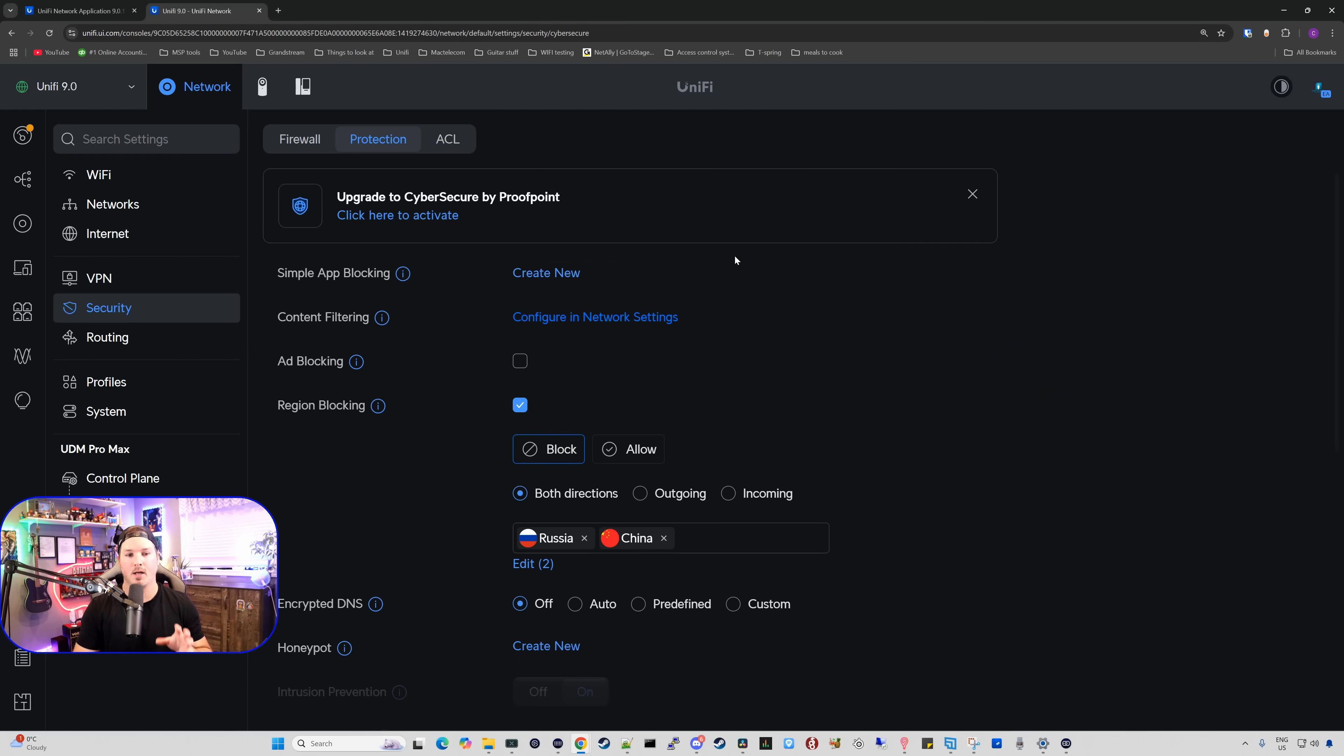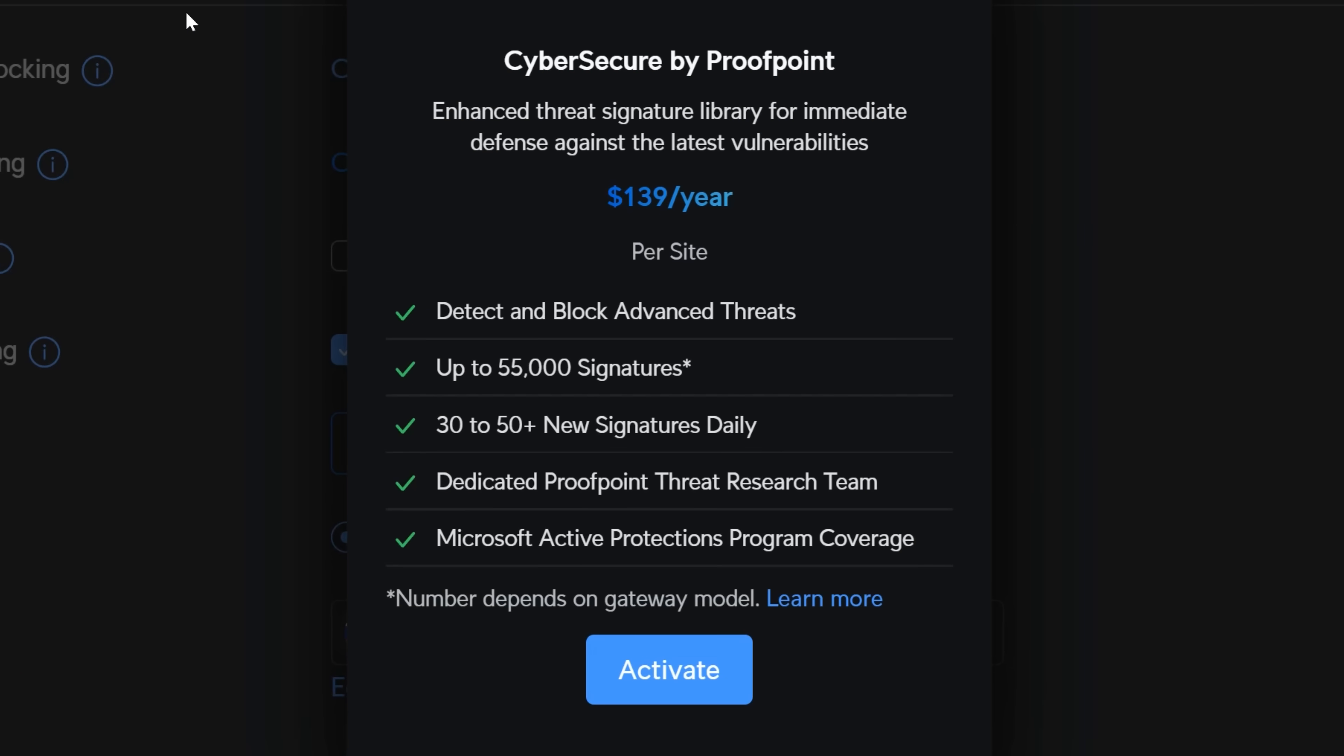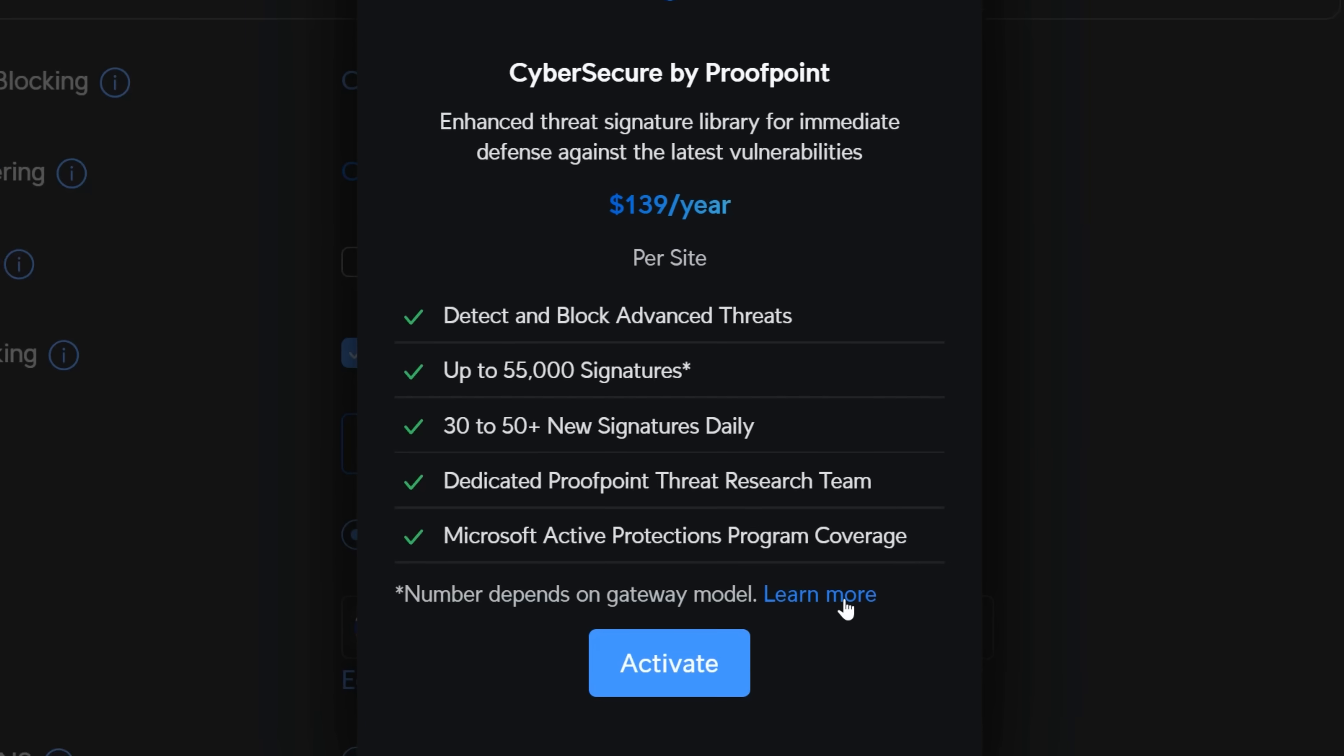The next thing we have is upgrade CyberSecure by Proofpoint. And if we wanna activate it, that's gonna be done under our protection. You'd also do this via the site manager at unify.ui.com. But I'm gonna click to activate it here because we are gonna want it on this site. Now, this is what CyberSecure by Proofpoint gets you. Enhanced threat signature library for immediate defense against the latest vulnerabilities. And it's gonna be $139 a year. And that is Canadian, I think it's about $99 USD. We detect and block advanced threats, up to 55,000 signatures. We have 30 to 50 new signatures daily, dedicated Proofpoint threat research team, Microsoft active protection program coverage. I'm gonna go ahead and I'm gonna activate it now.